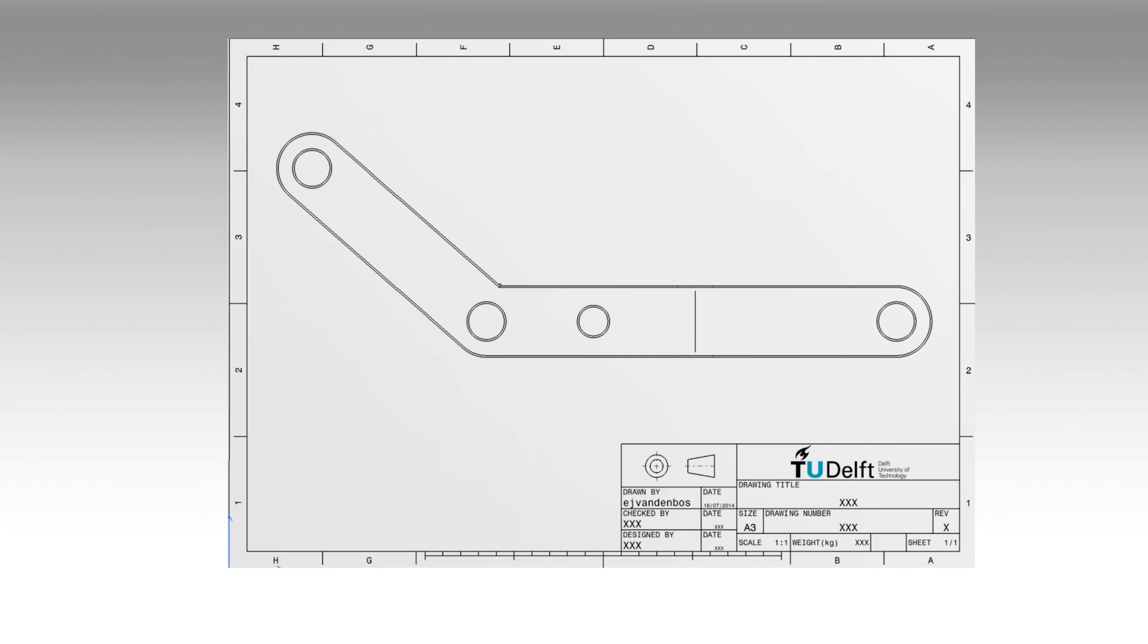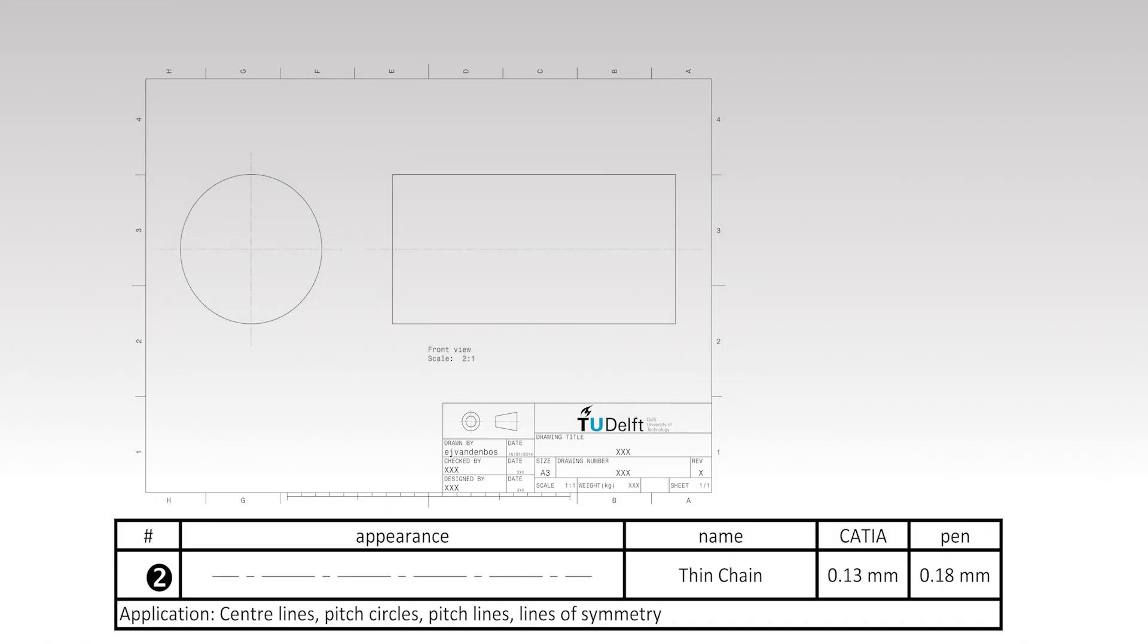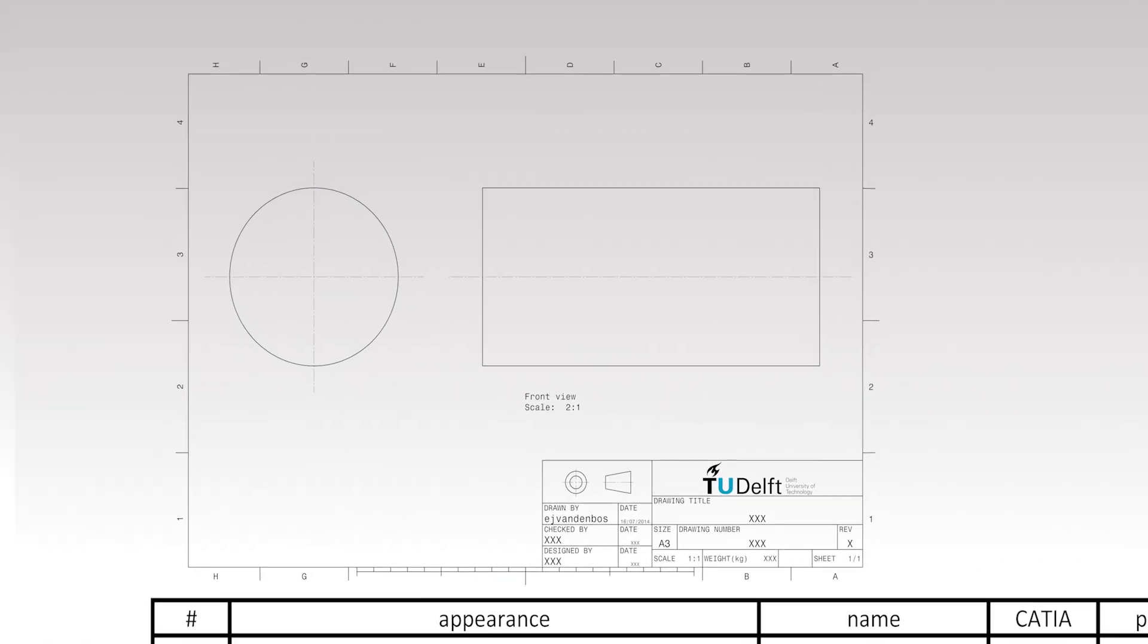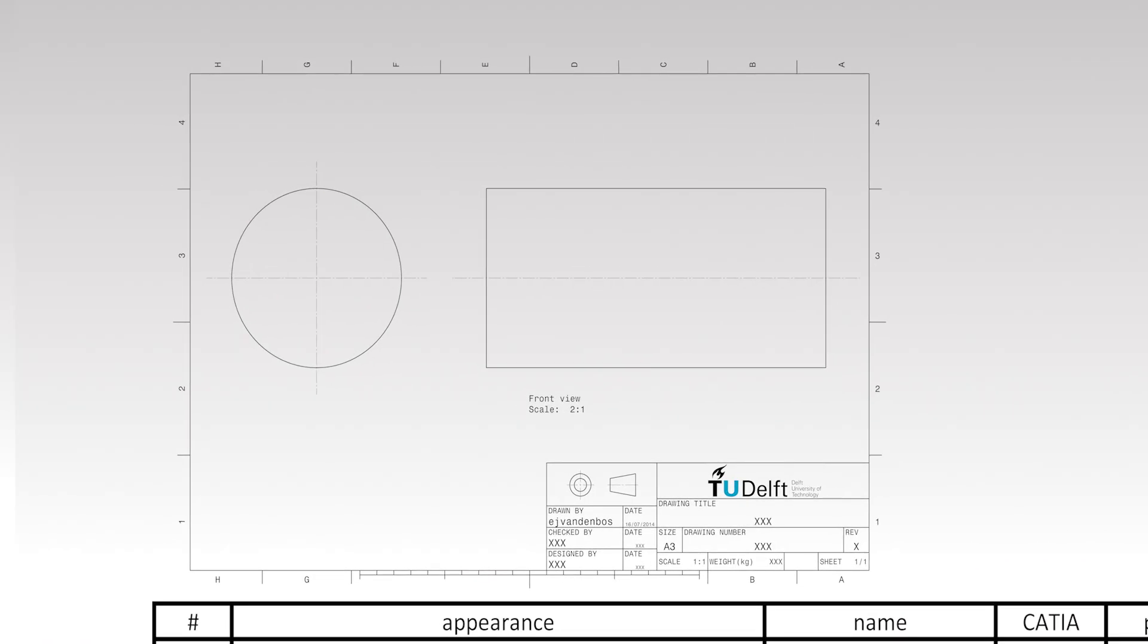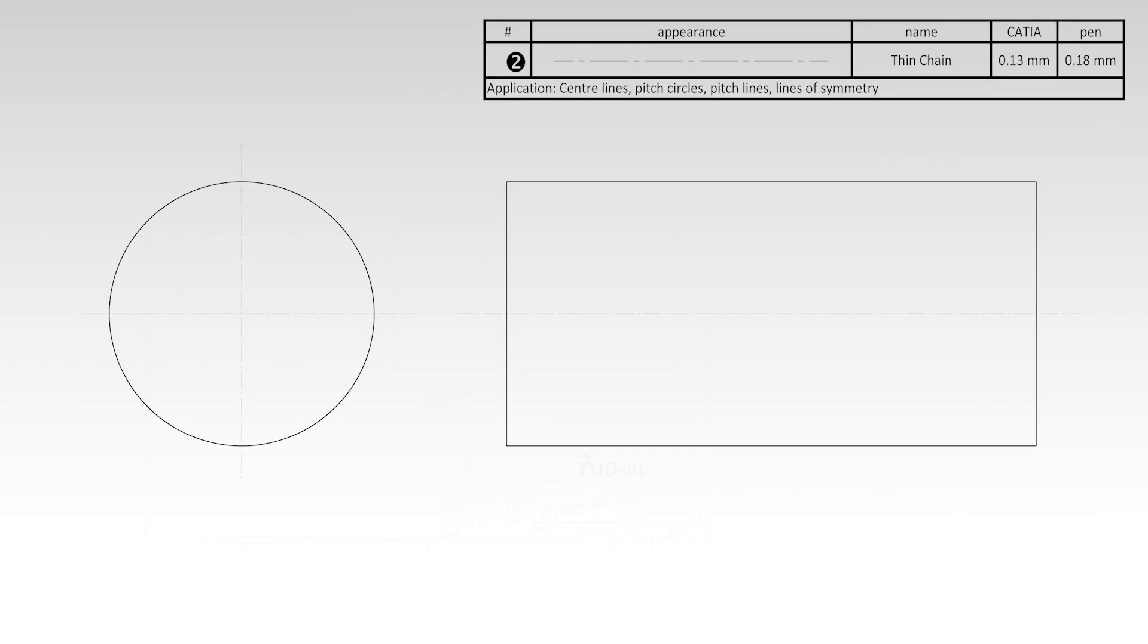Centers of cylindrical or spherical geometry are indicated in engineering drawings with a thin chain line. Always draw center lines when you draw an arc, circle, or any side face of a cylindrical object.